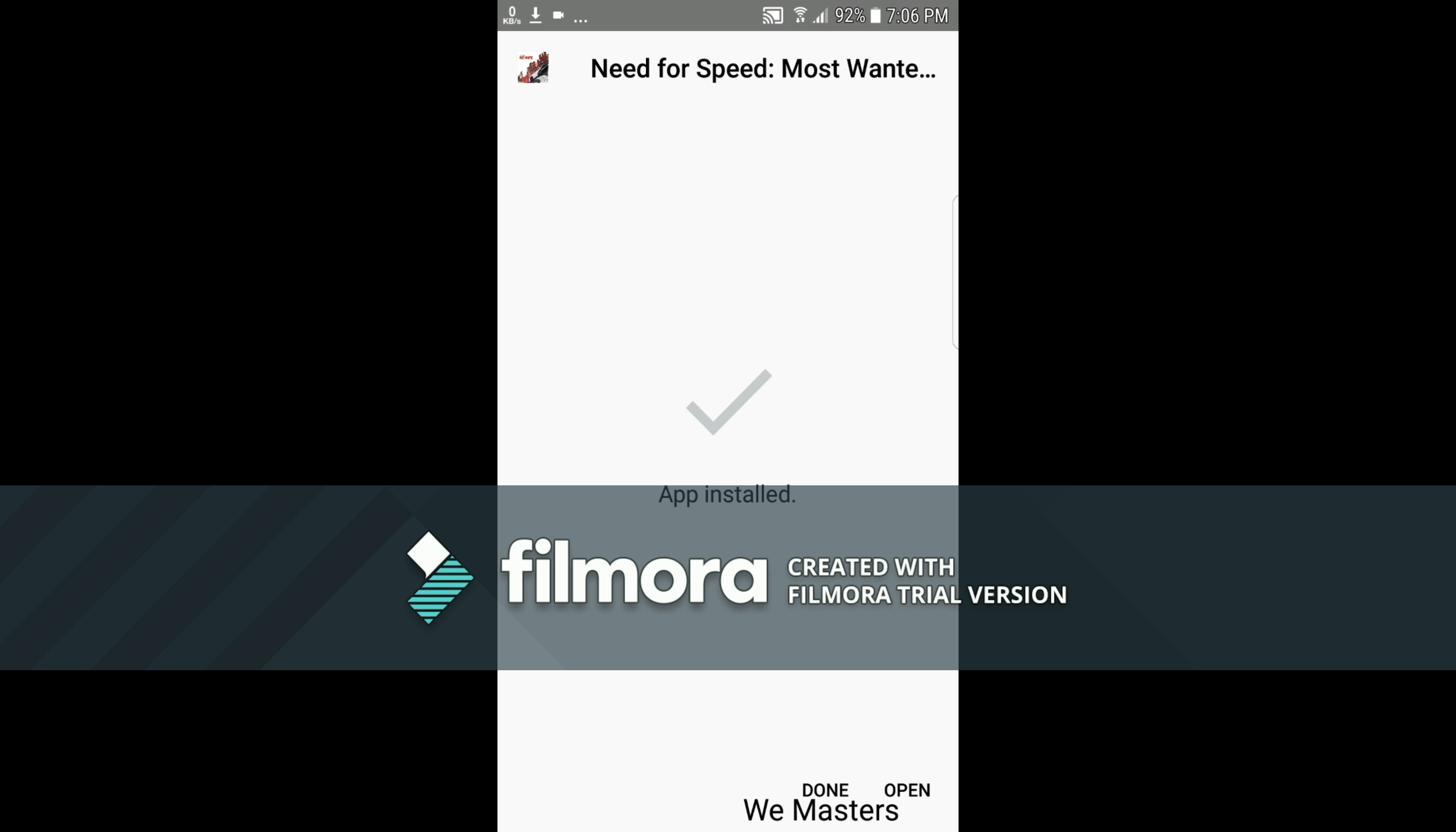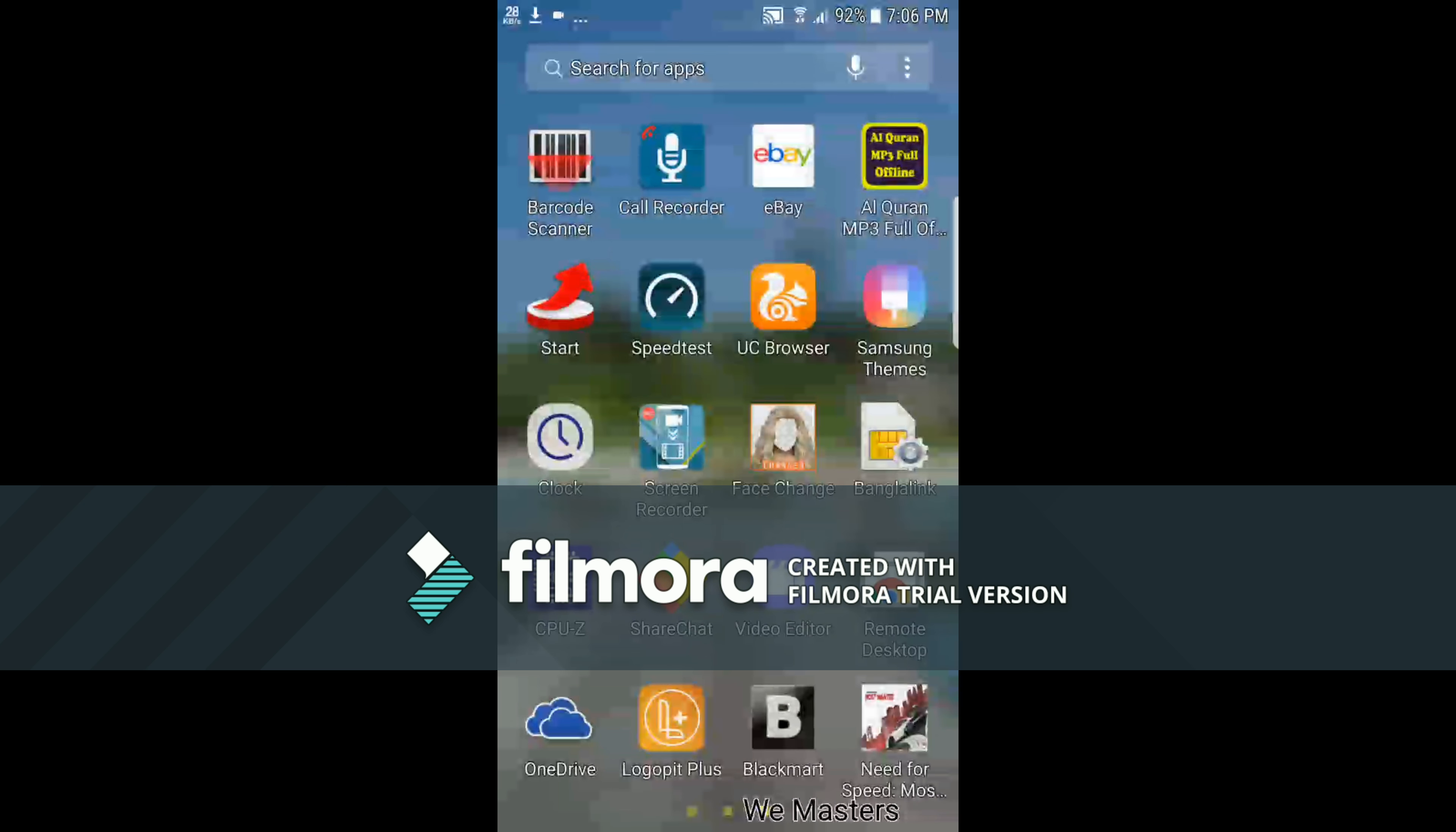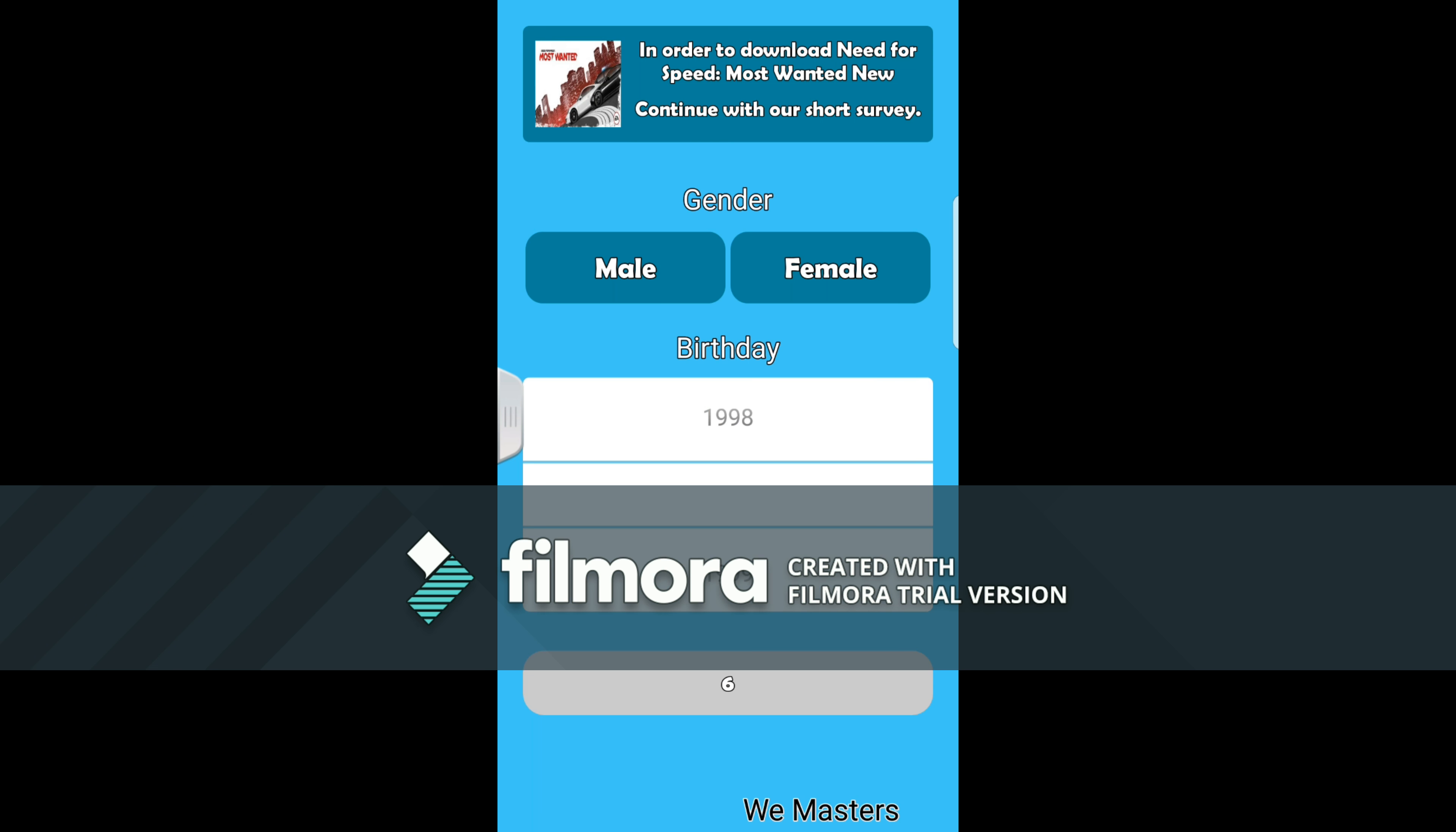For security reasons, it's not harmful. Then open. Sorry, sorry, you don't have to open it from here. Just chill. There's Need for Speed, you can open it.